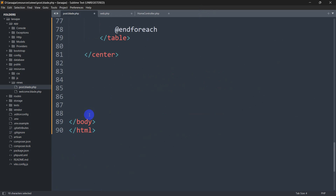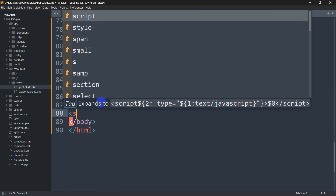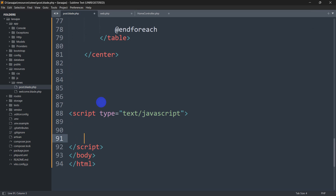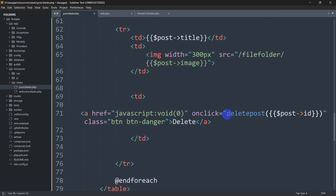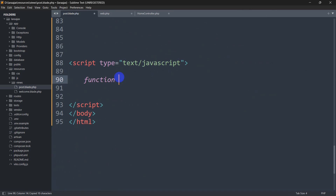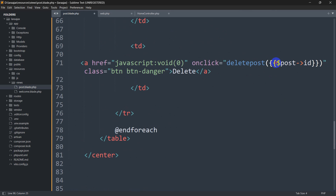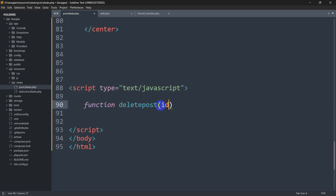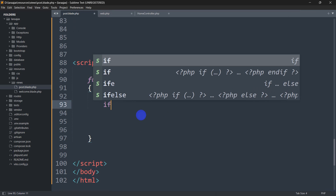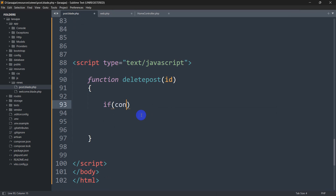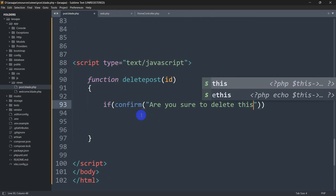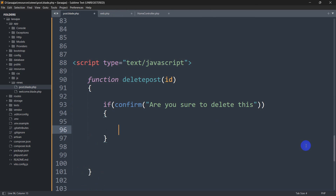Right now we'll go to the end of the body tag and write a script tag. Inside the script we'll define the function deletePost and catch the id parameter. We'll give an if condition using confirm, showing an alert message: 'Are you sure to delete this?'